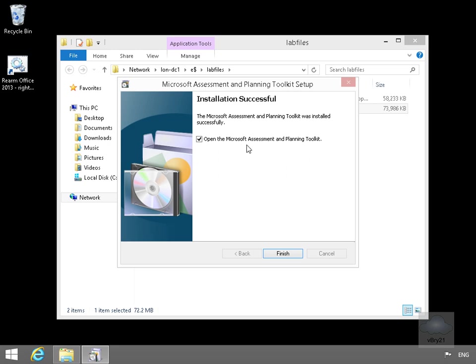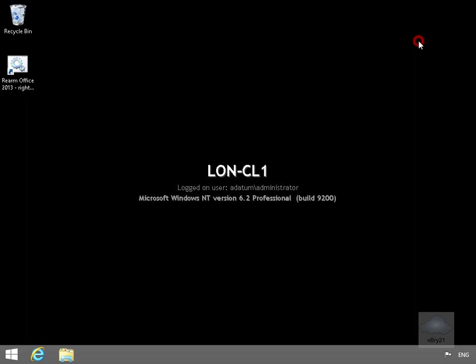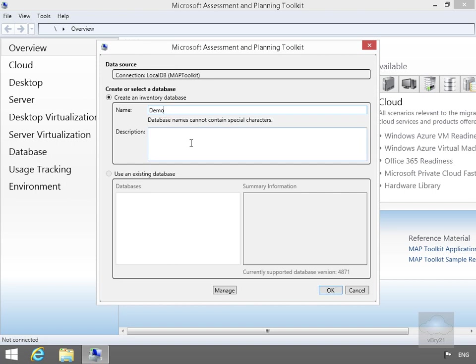I will open the Microsoft Assessment and Planning Toolkit, and then we'll create a little database where we can store the information from the scans. So we'll select Finish. Just close down this screen here. We're going to create a database, so we'll just call it Demo, and then select OK.